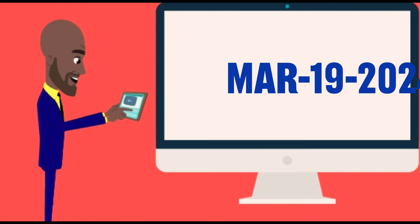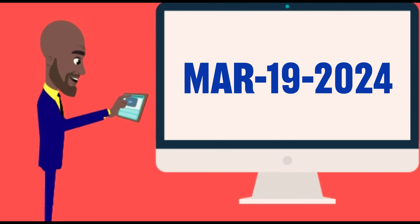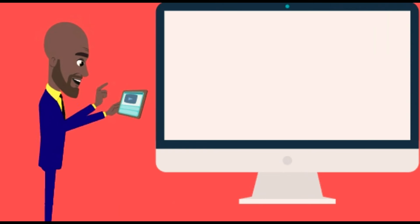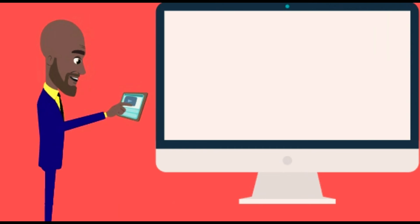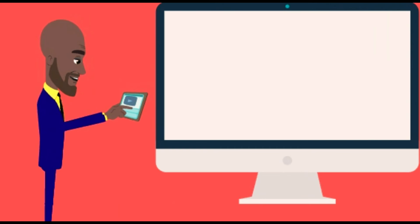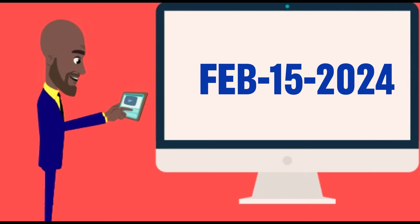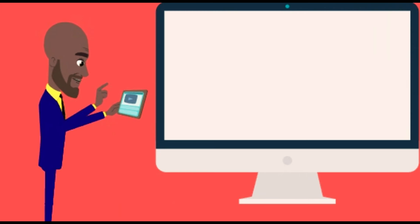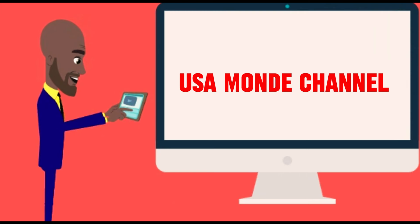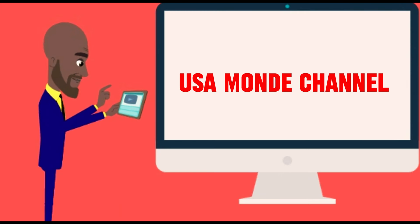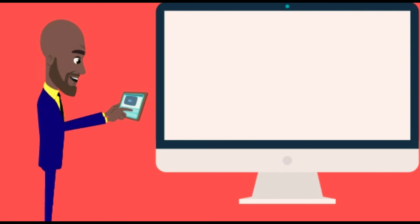On March 19, 2024, NVC announced on the website that they are working on cases they received from USCIS on February 15, 2024, meaning that some of you guys will receive a welcome letter to start your immigrant visa process.